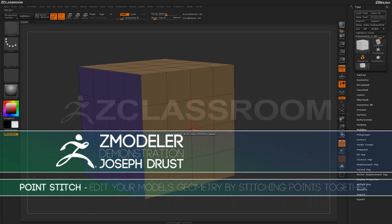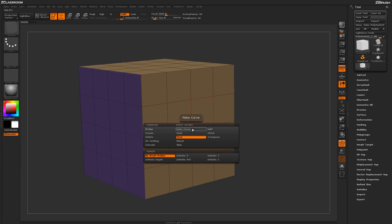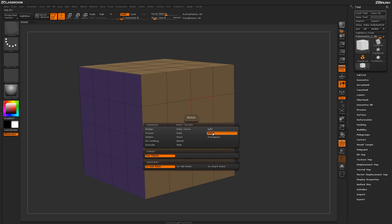With the Zmodeler brush selected, hover over a point and press spacebar to open up the Zmodeler Point Action menu. Locate the Stitch Action.